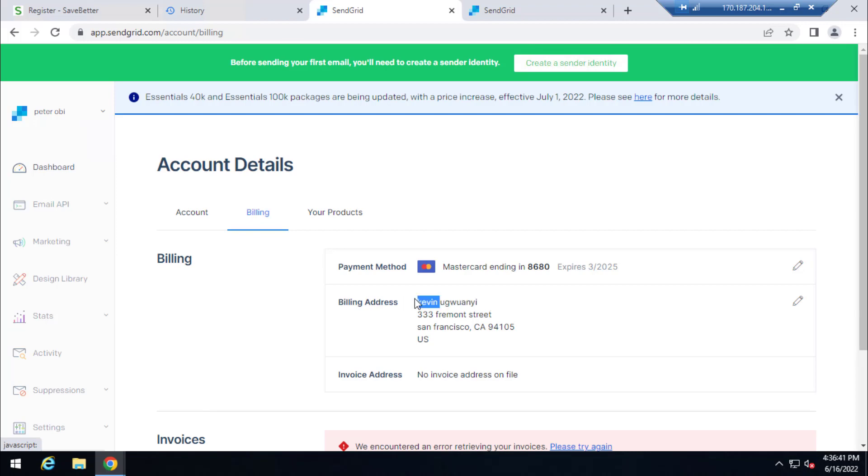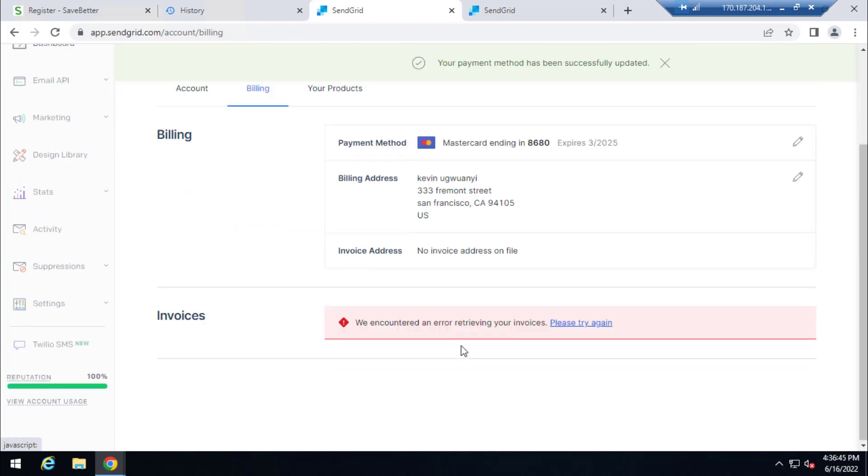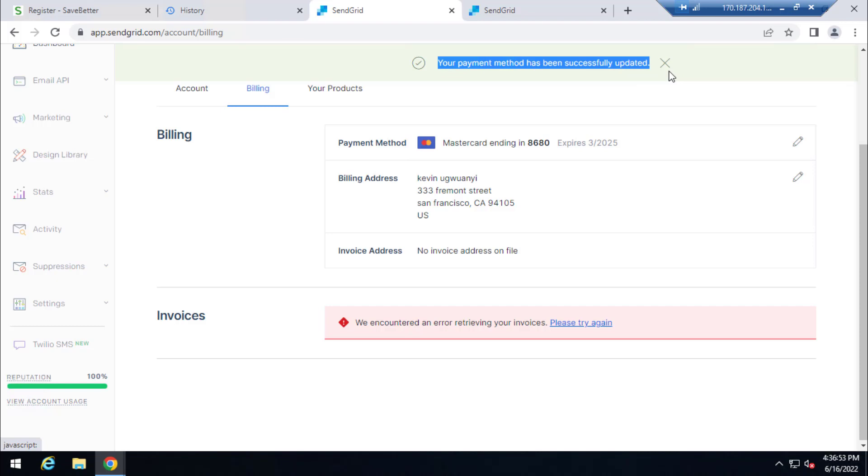As you can see here, my name is given, and here is the billing address of the card. That's it, that's it basically. It's how to add a card to your SendGrid account. As you can see, your payment methods have been successfully updated.